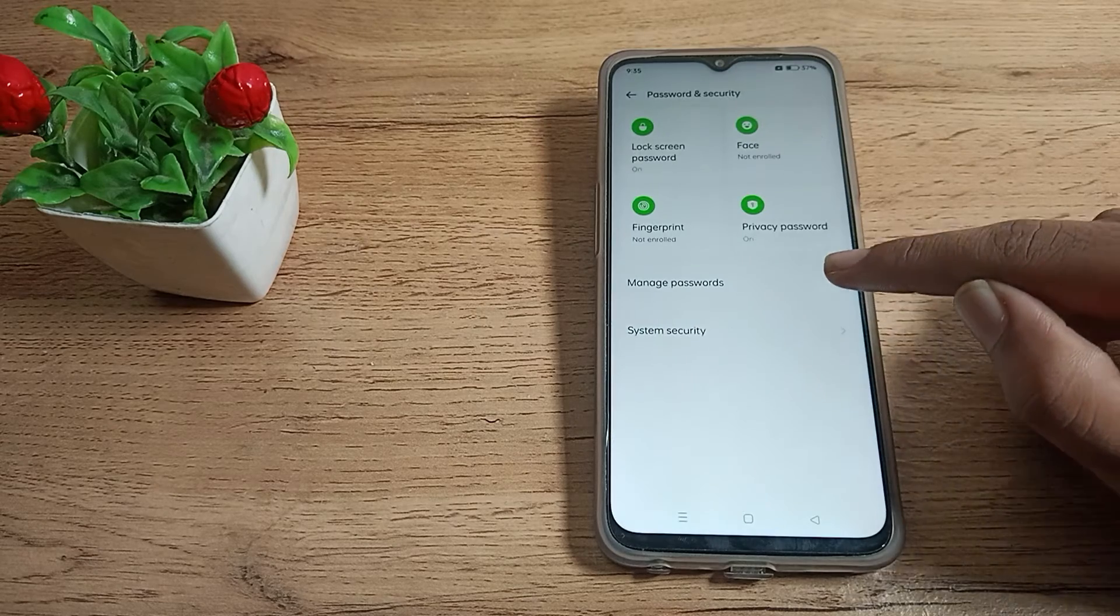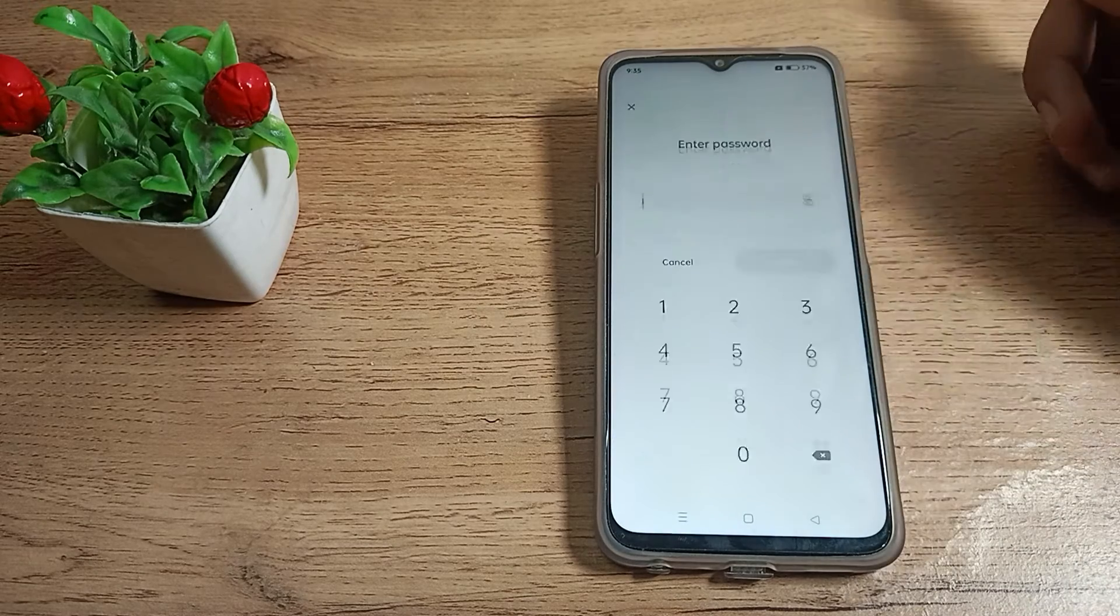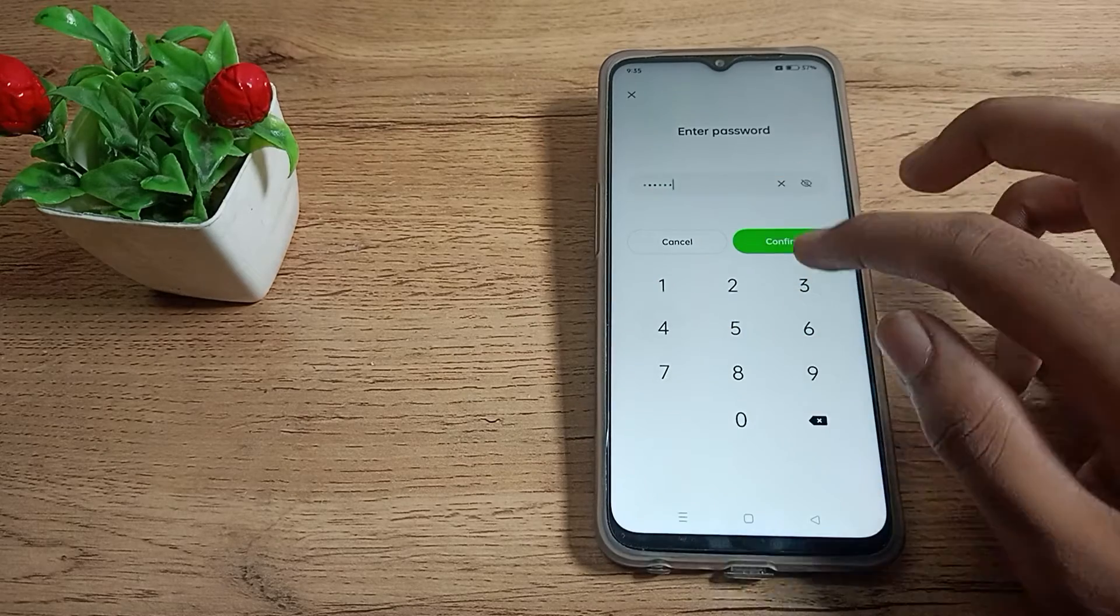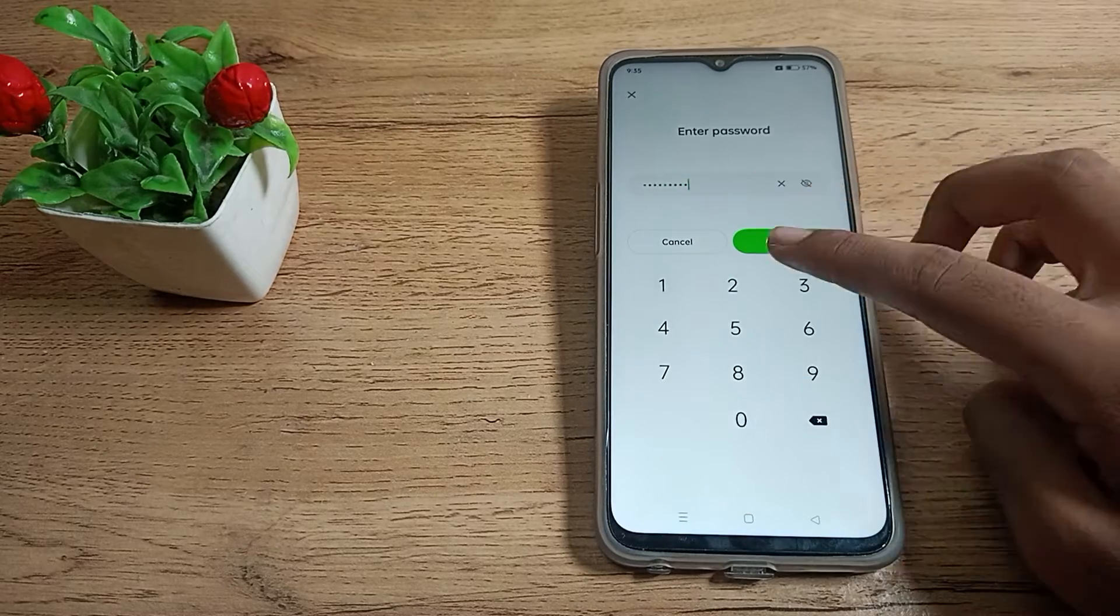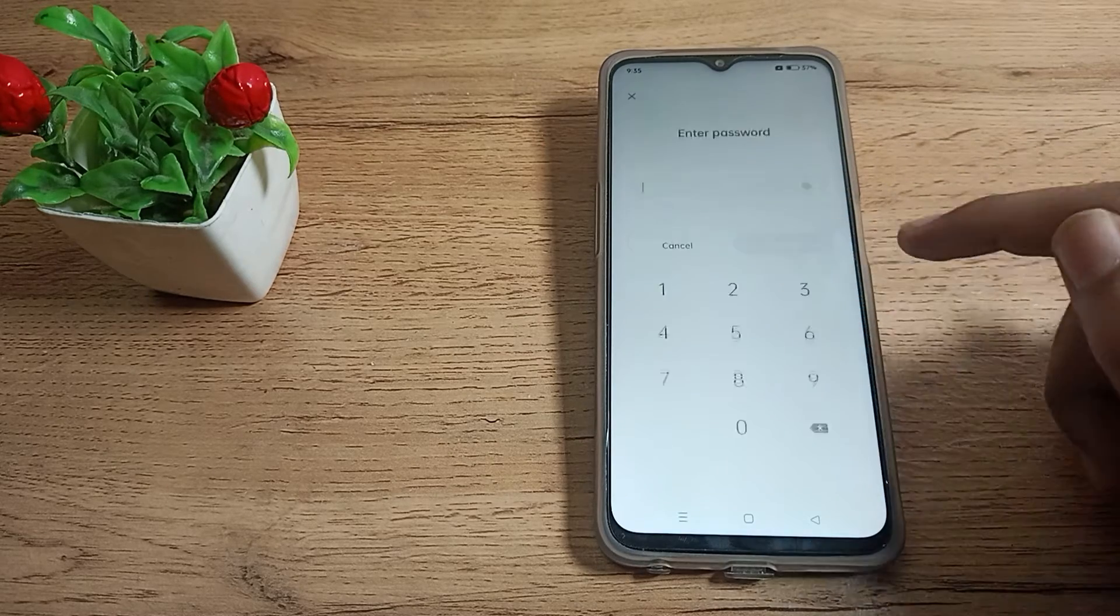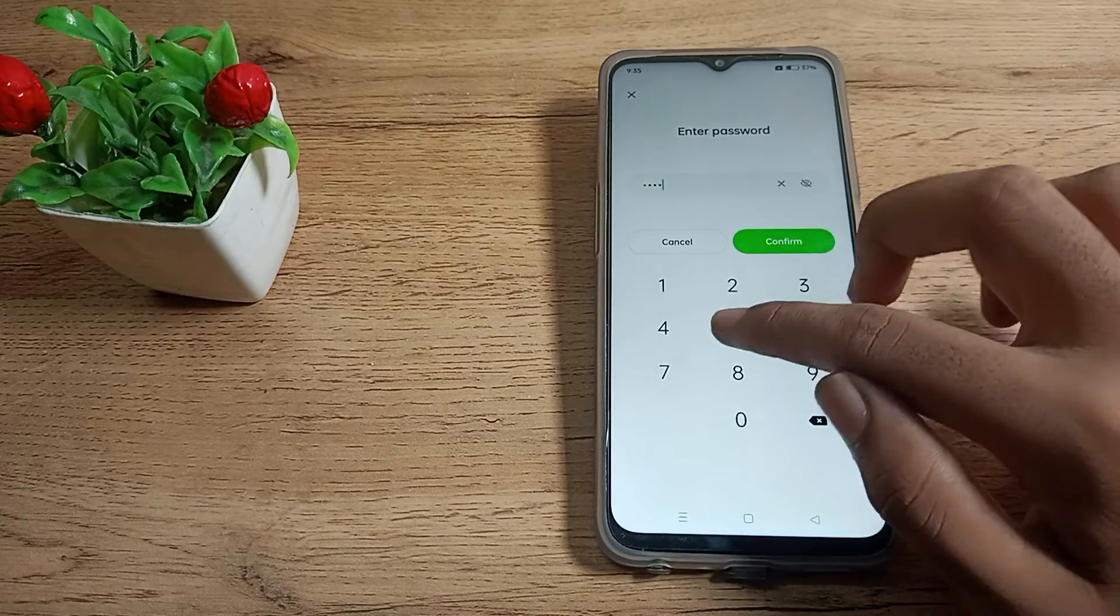Tap on Lock Screen Password, and then enter your current password. Next, tap on Turn Off Password and enter your password again.